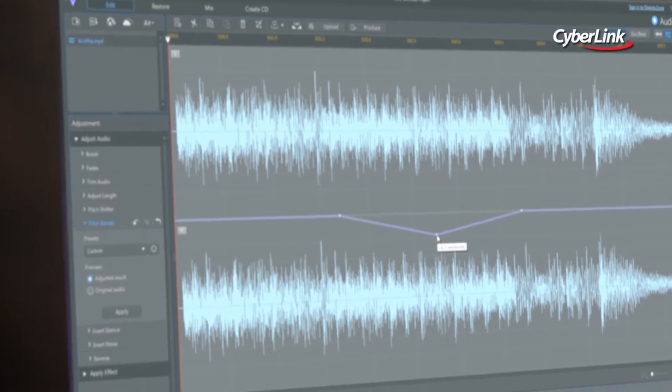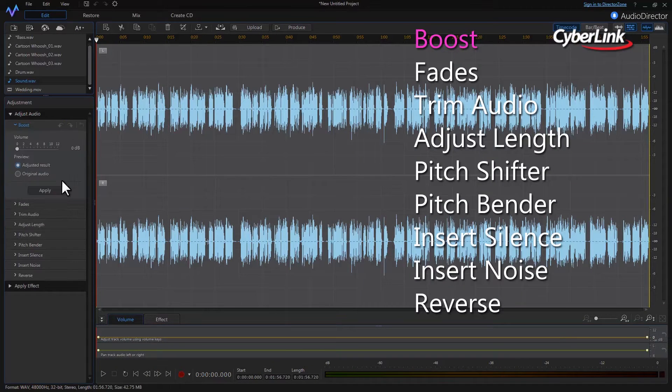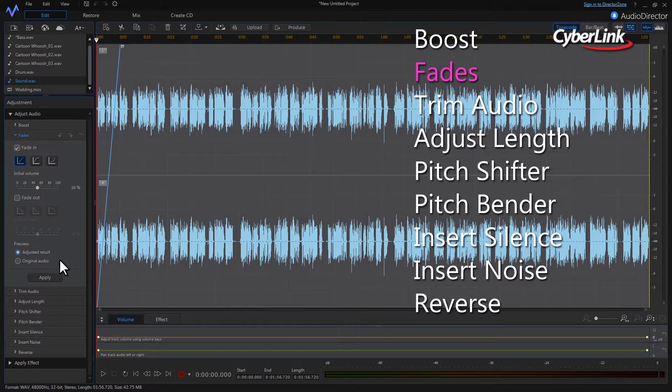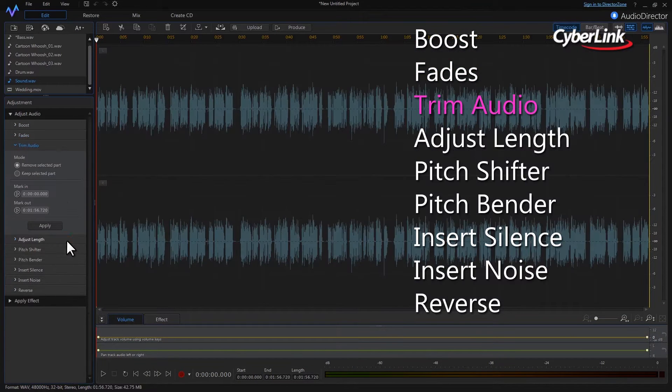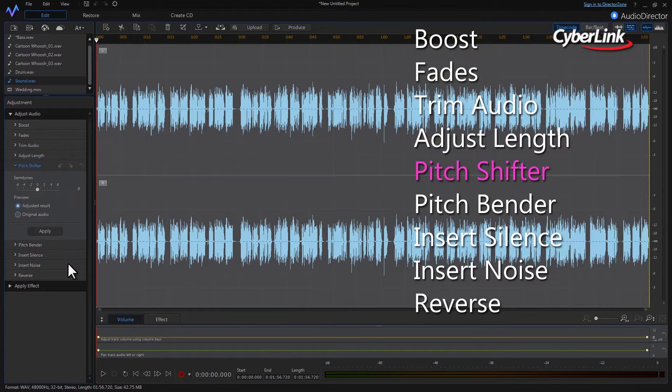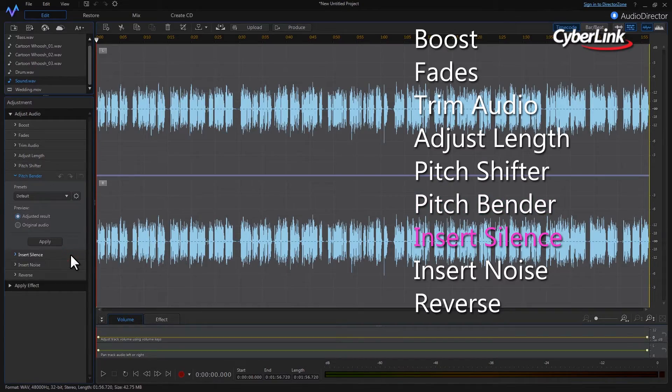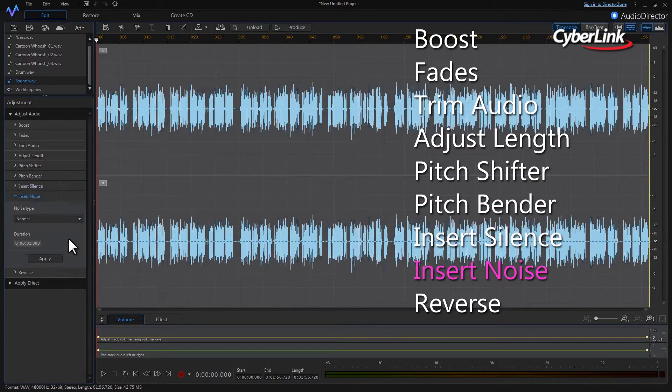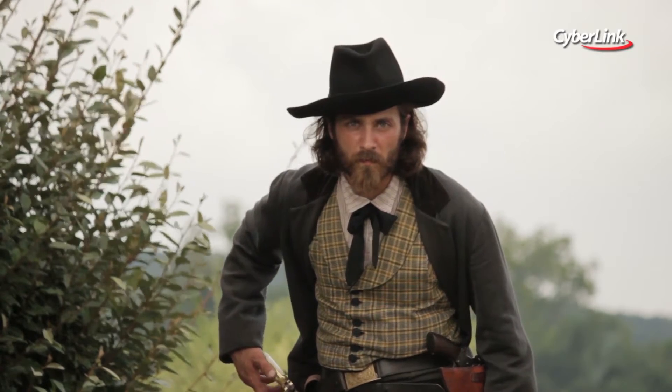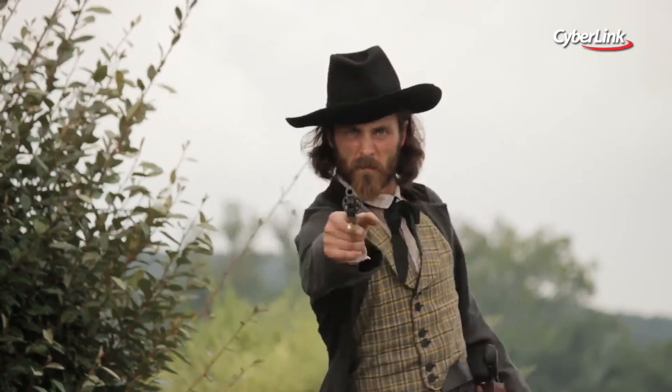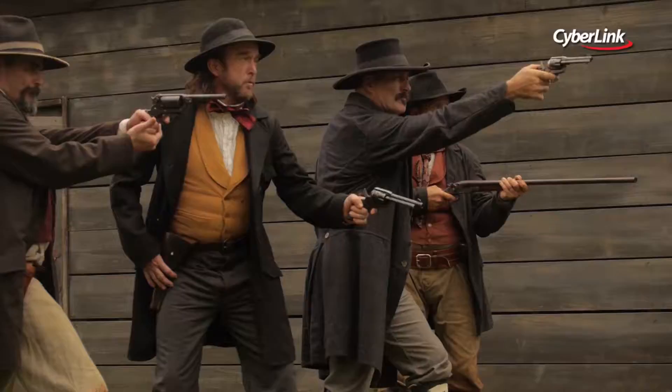While the new Pitch Bender in Audio Director can be used in this manner in post-production, it's more useful as a tool to create standout sound effects in your video soundtracks.